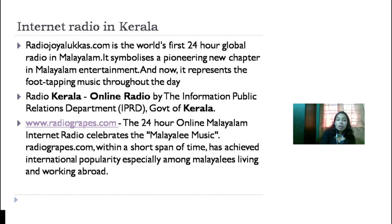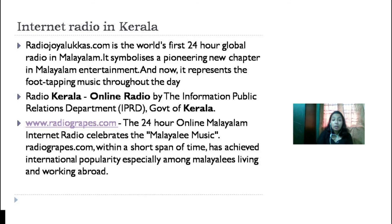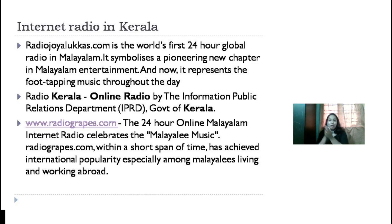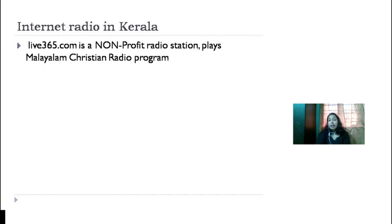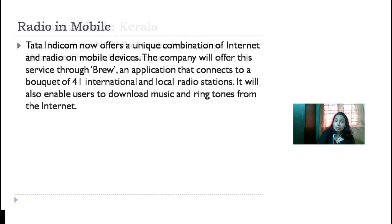Next is www.radiograpes.com, a 24-hour online Malayalam internet radio celebrating Malayali music. Within a short span of time it has achieved international popularity, especially among Malayalis living and working abroad — since you can access music from anywhere in the world. Next is live365.com, a non-profit radio station that plays Malayalam Christian radio programs.